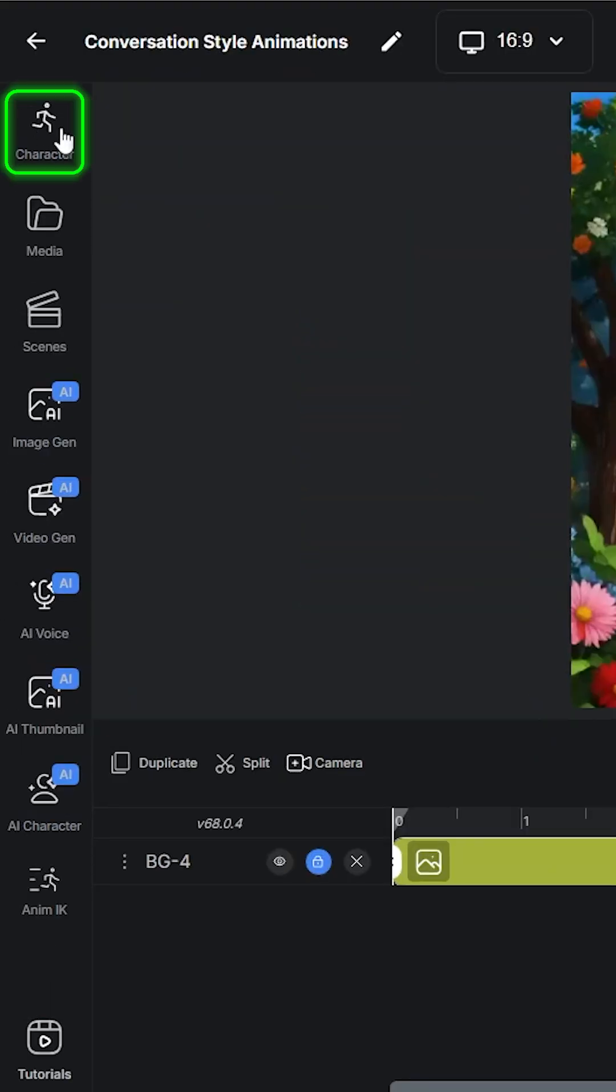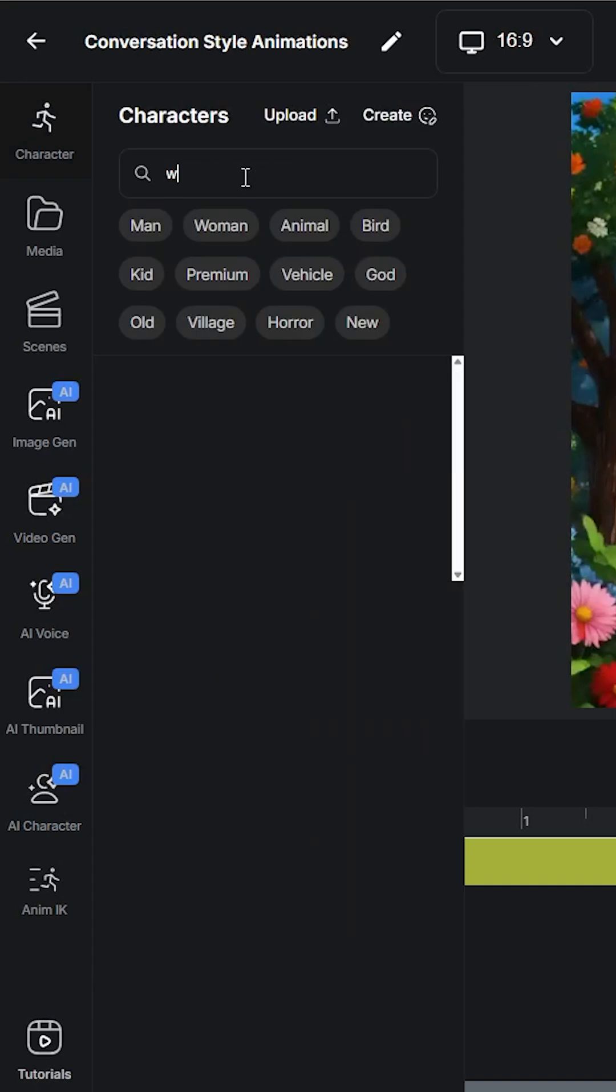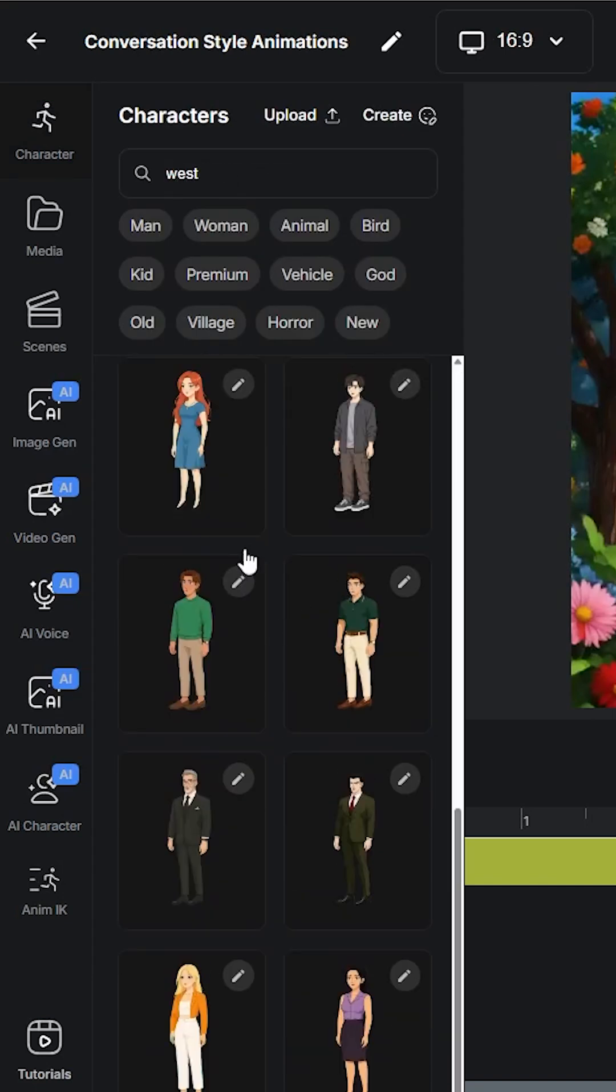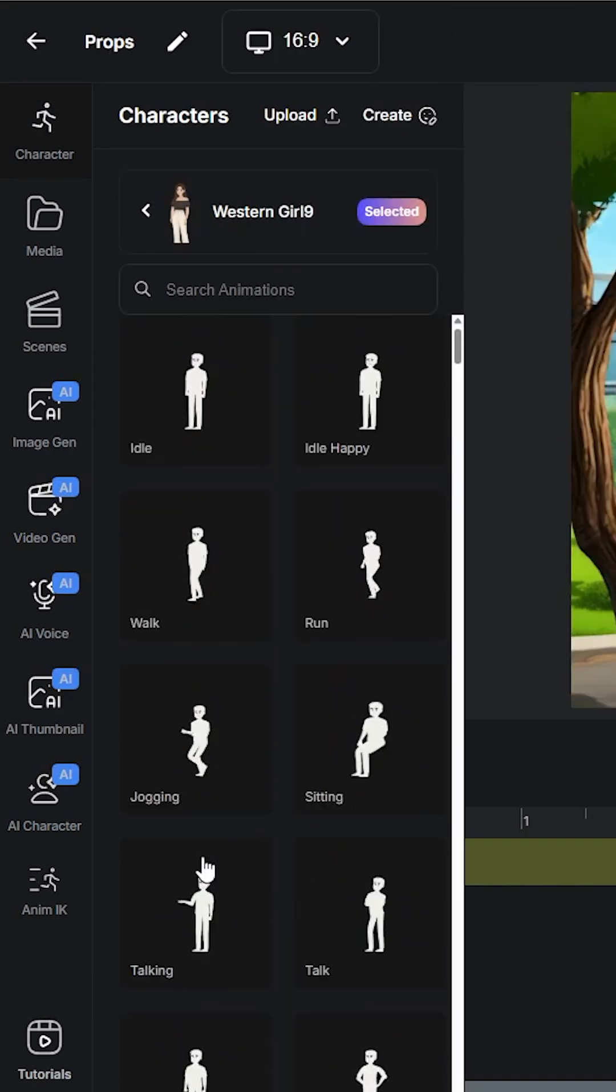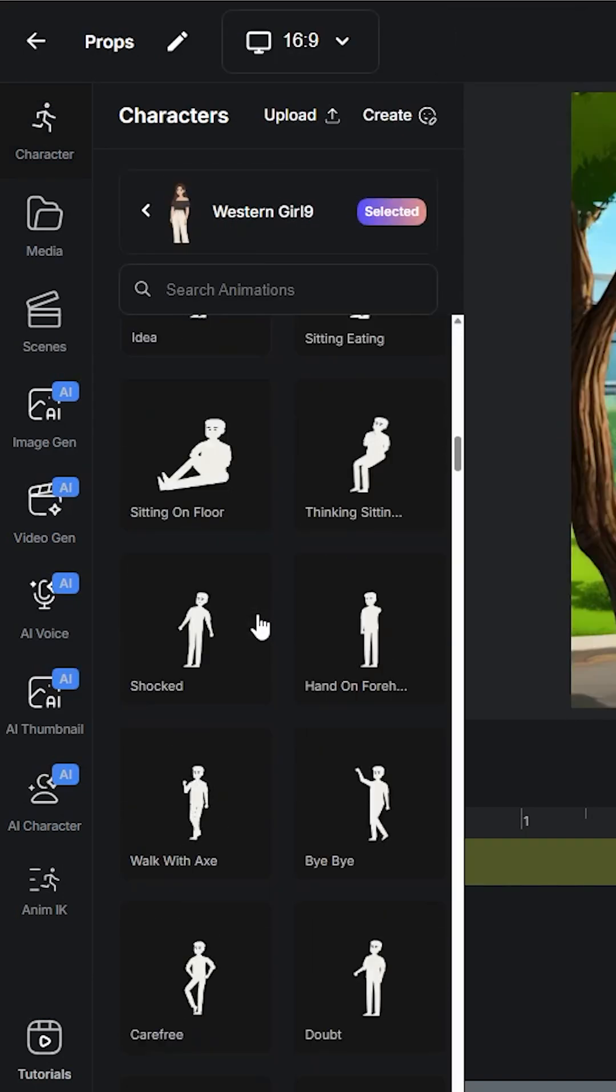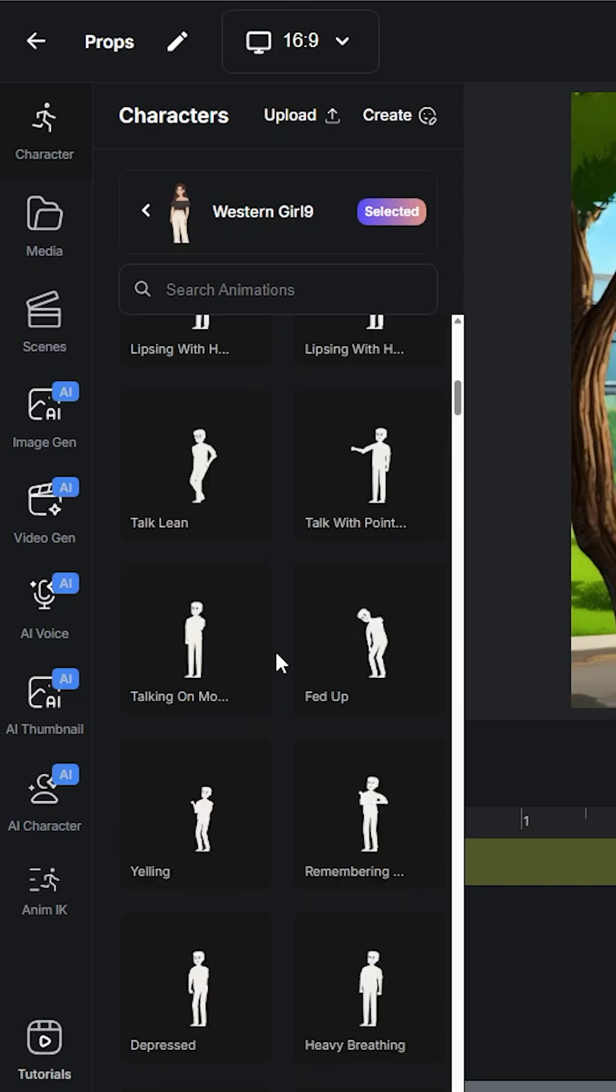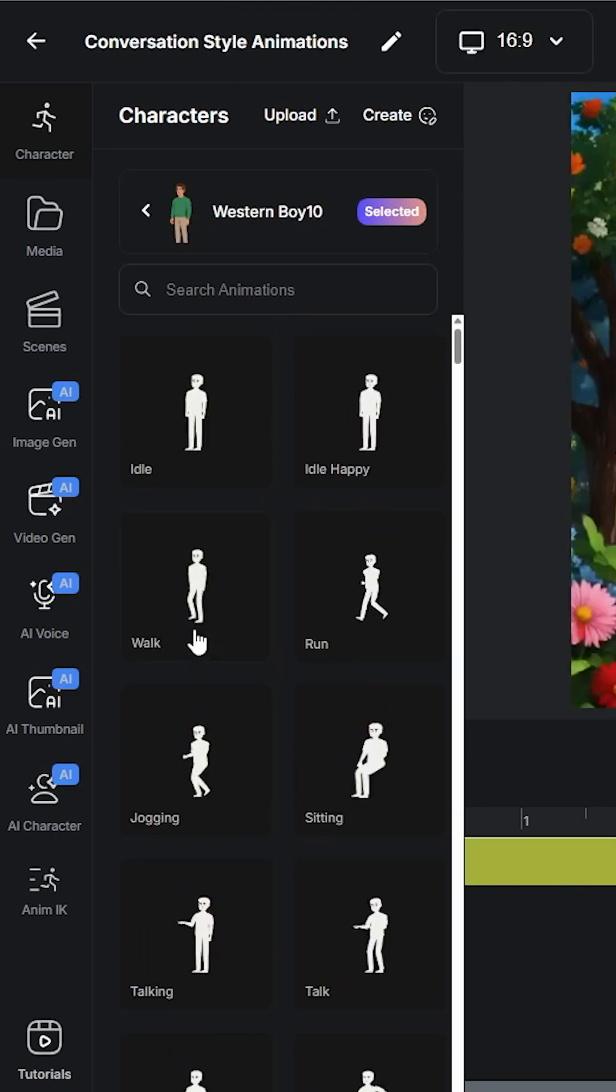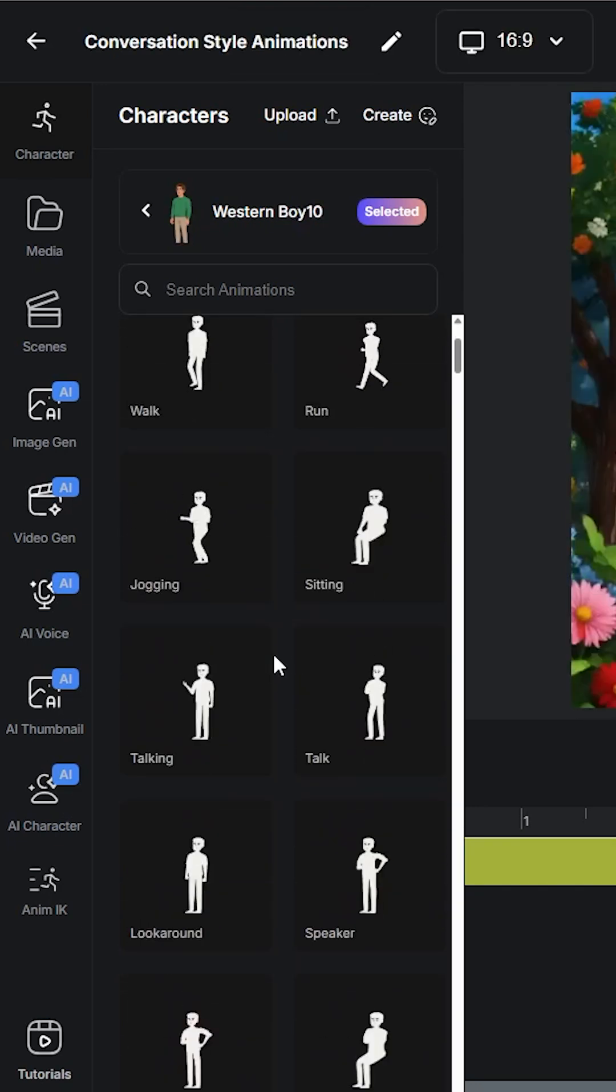Now let's add a character of your choice. Click on the character, then go to animation where you will find 500 plus animations that you can use with just one click, and that too free.